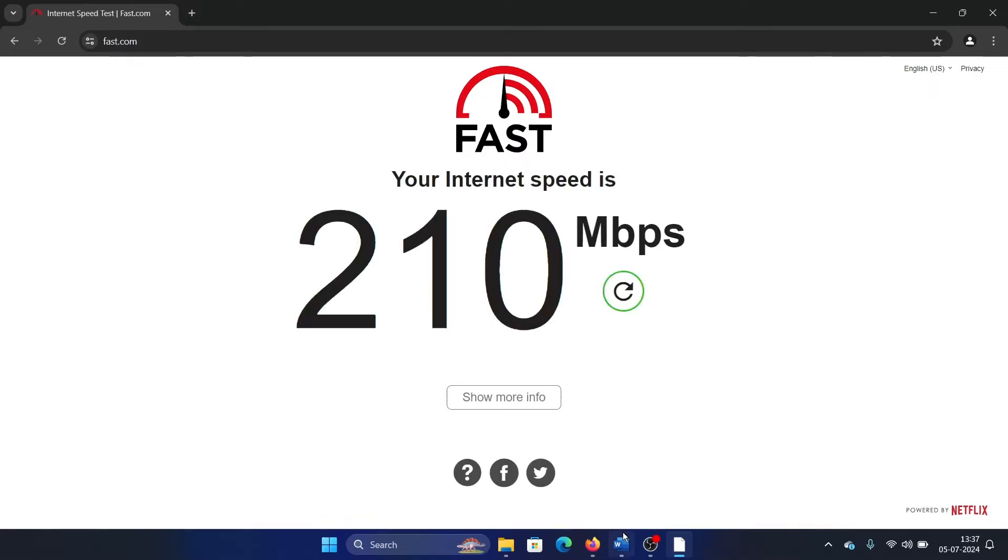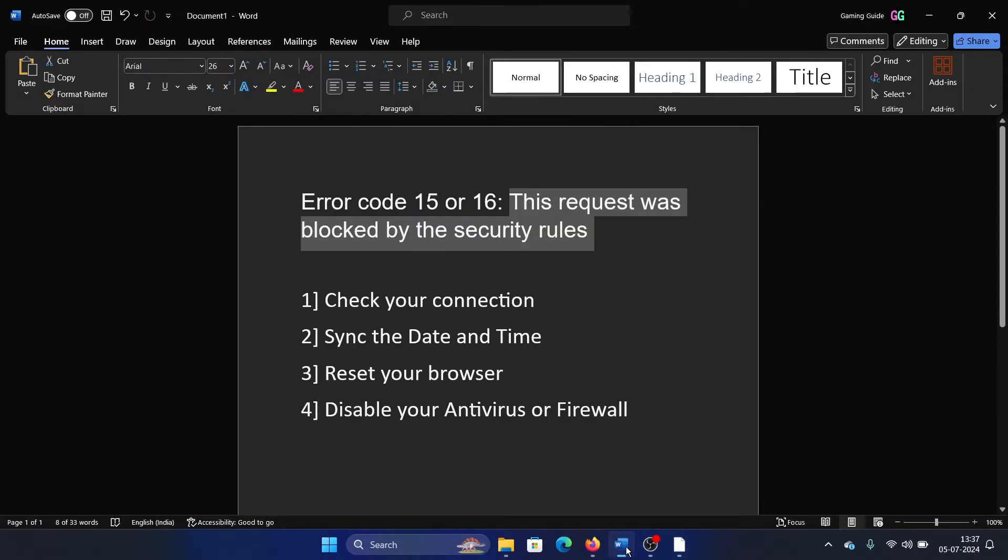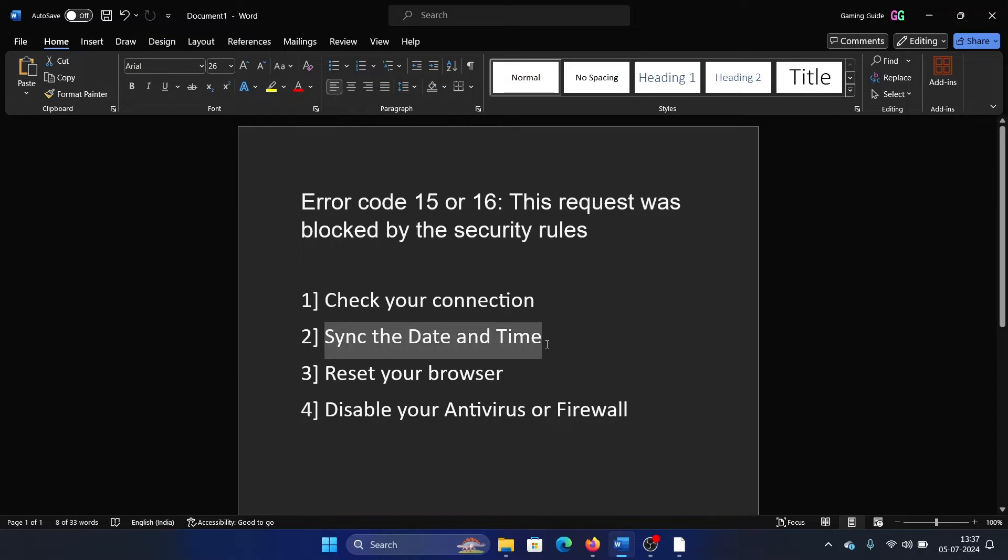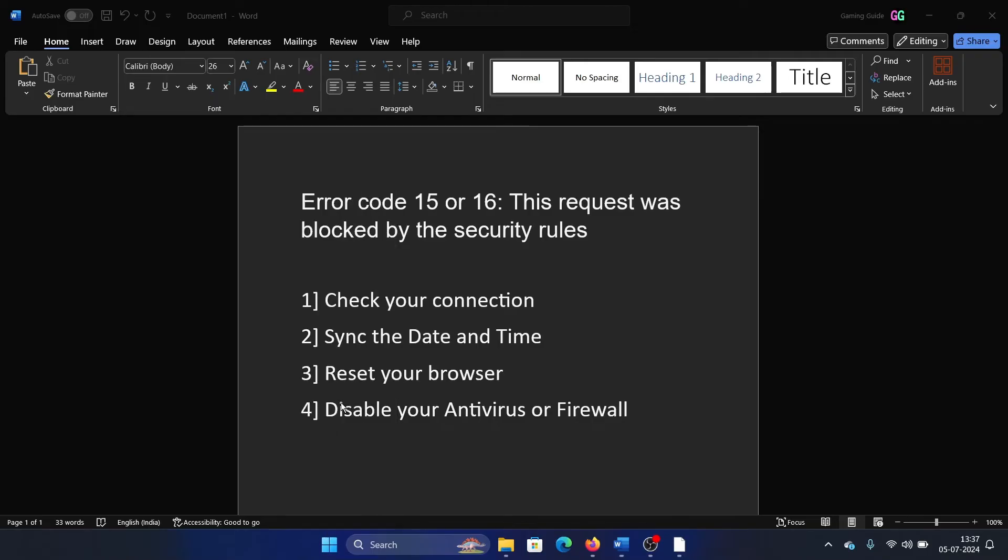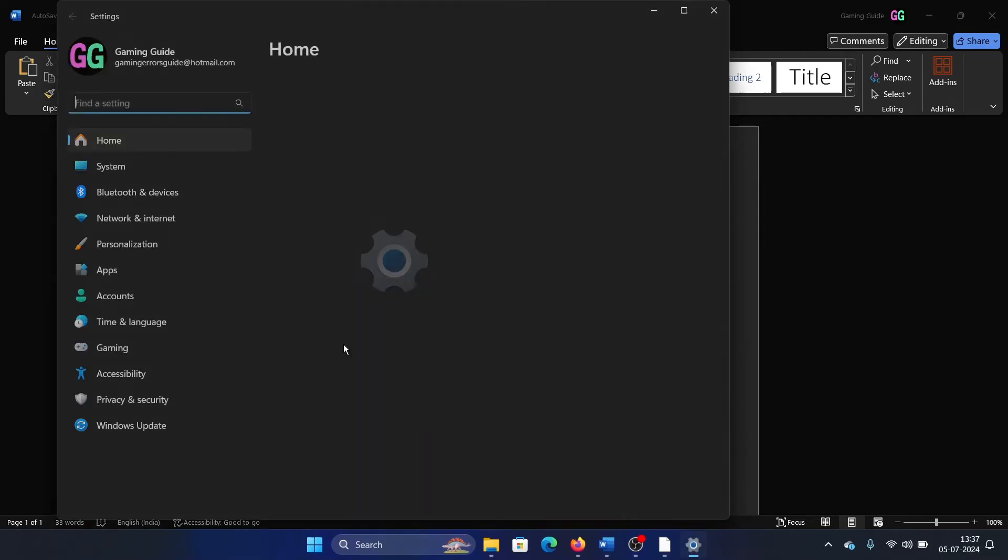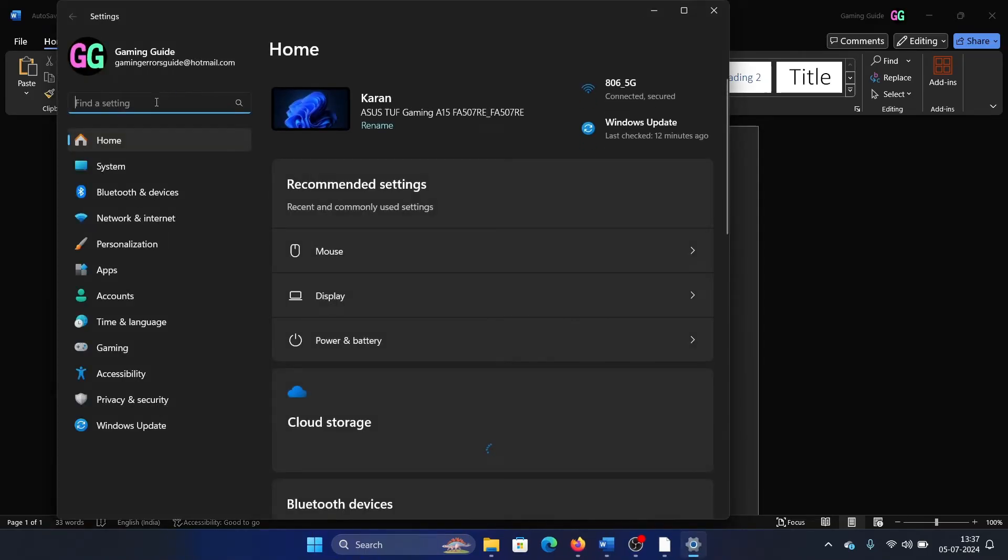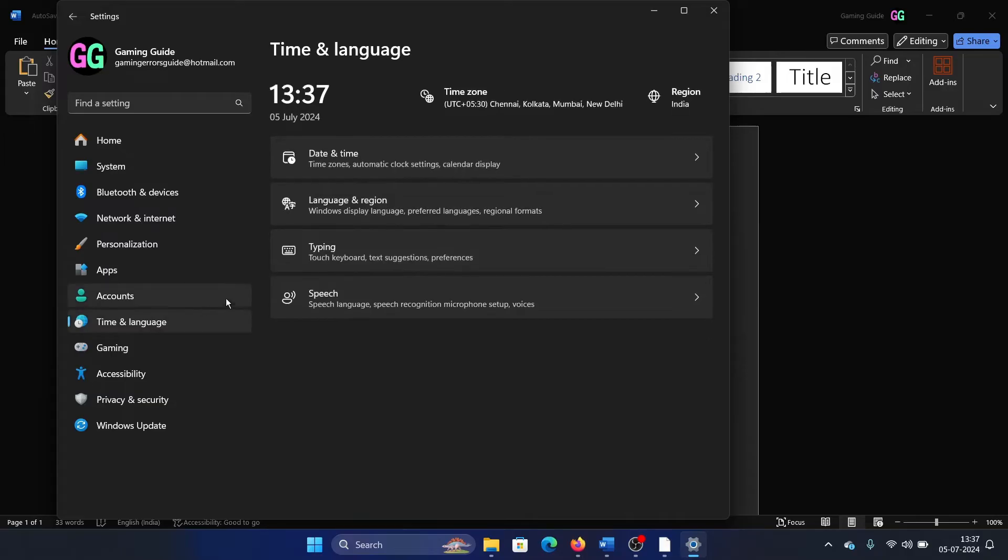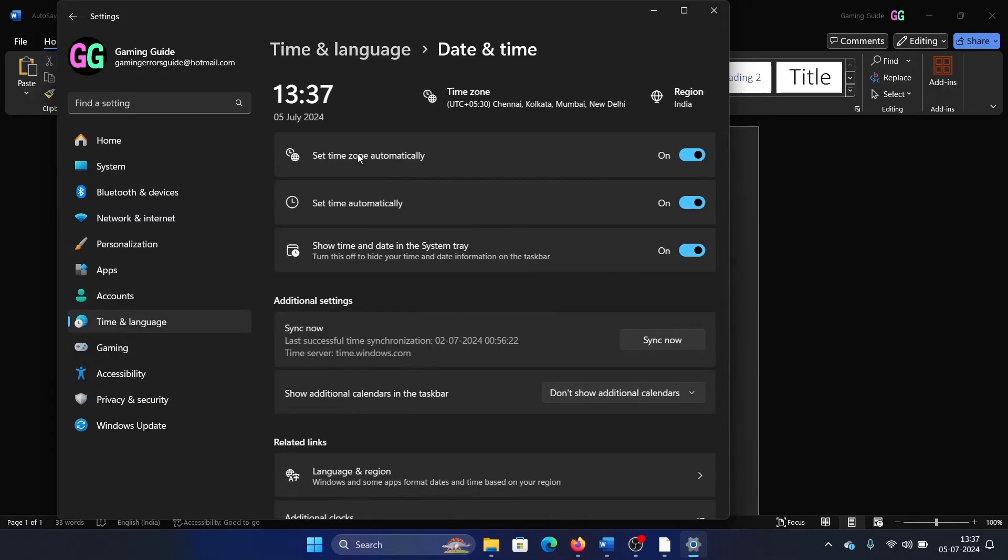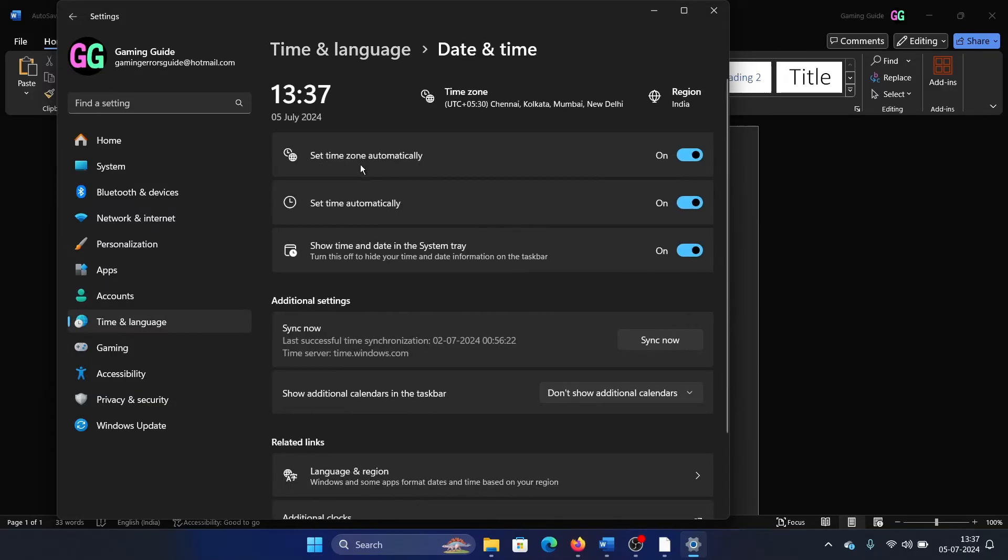The next solution is to sync the date and time. So to sync the date and time, right-click on the Start button, select Settings on the menu, and then go to the Time and Language tab. On the list on the left-hand side, select Date and Time.